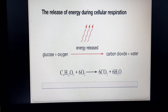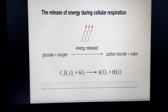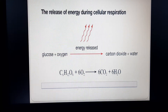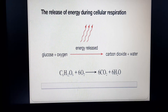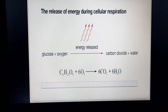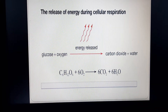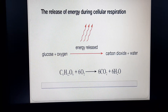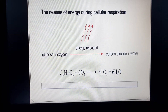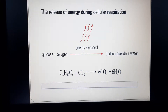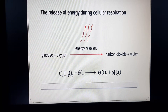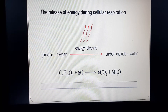Glucose, which is digested food, comes from the blood. Oxygen comes from the lungs via the blood. When the cells carry out this reaction, energy is released. In this process, carbon dioxide and water vapour are produced as by-products, which are not required and are removed from the body. This is cellular respiration.